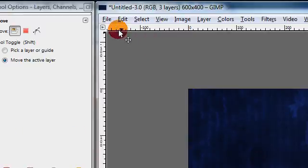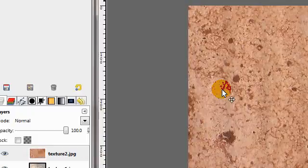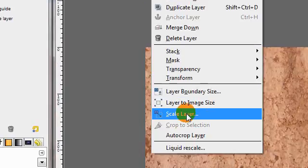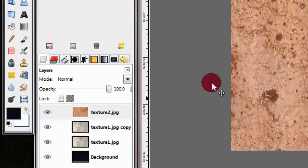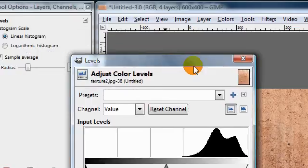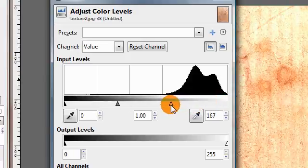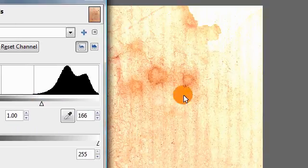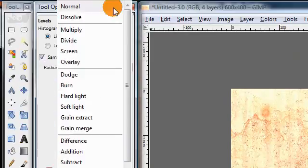I'll go to File > Open As Layers and open this second texture. Again it's very big, so Layer > Scale Layer. I'll leave it positioned there, but I'm going to go to Colors > Levels and drag the end down to make the image a lot brighter — to the point where the background is pretty much white. Then set the layers mode to Multiply. That just adds a little more texture to the image.